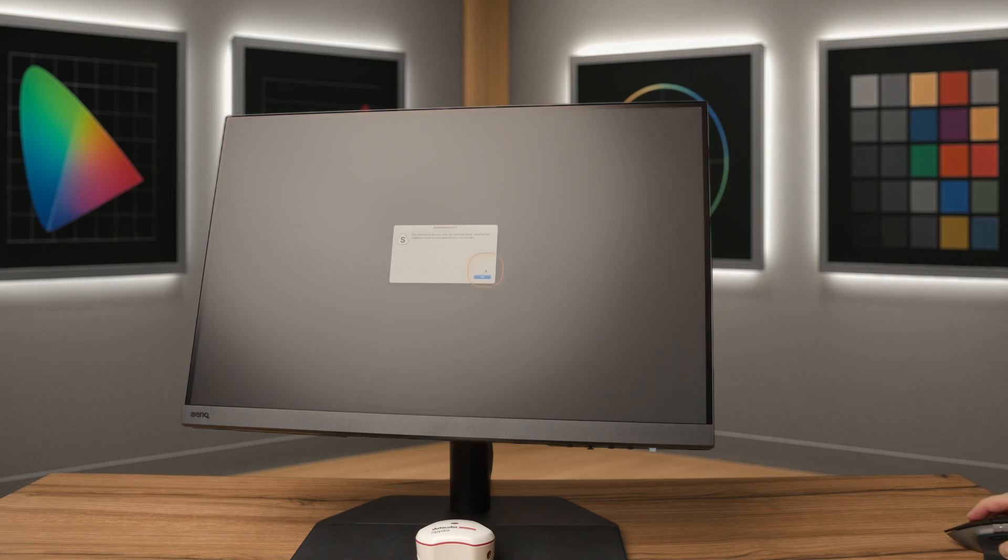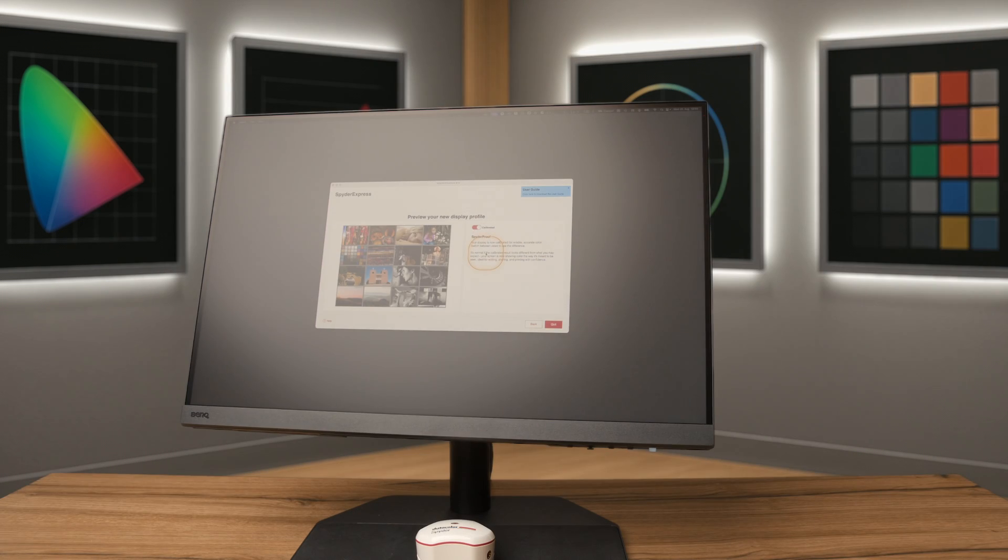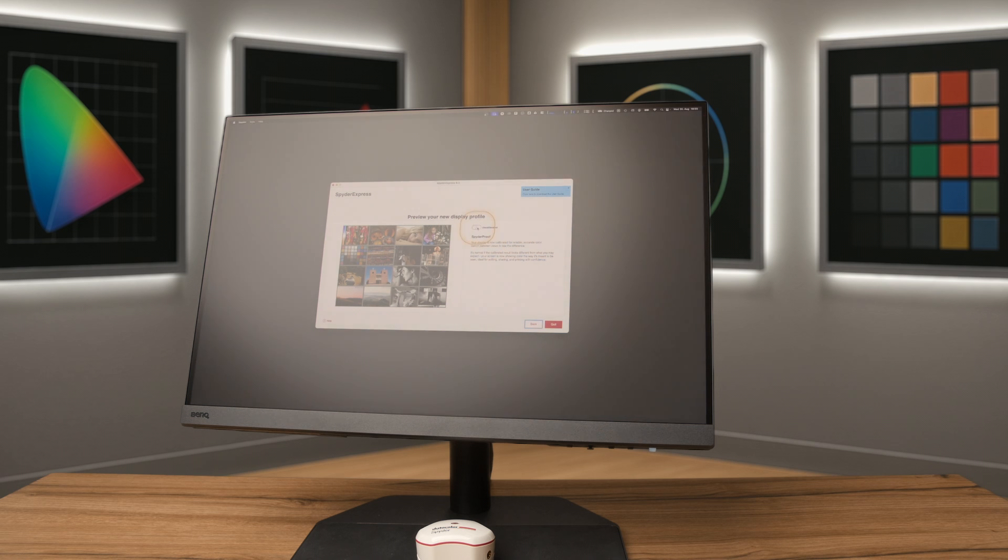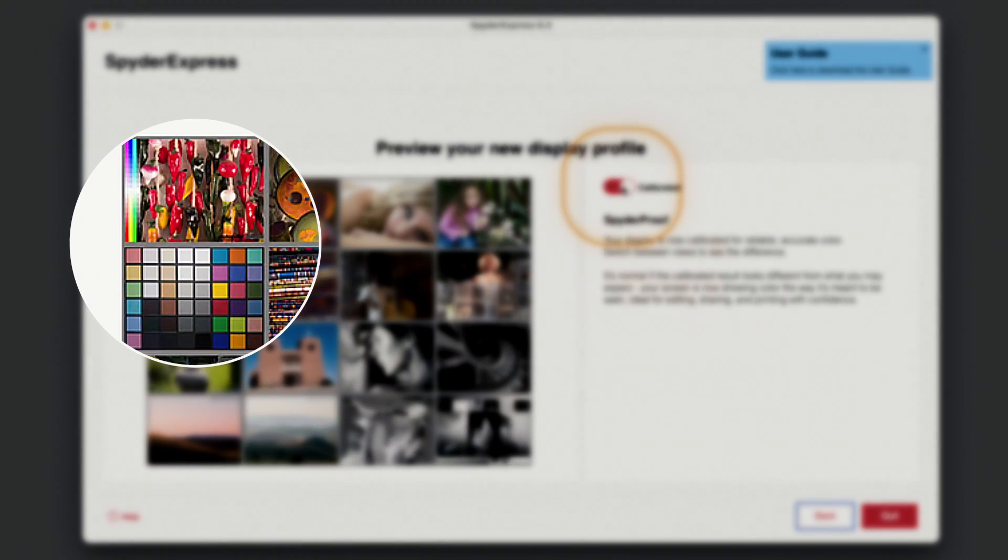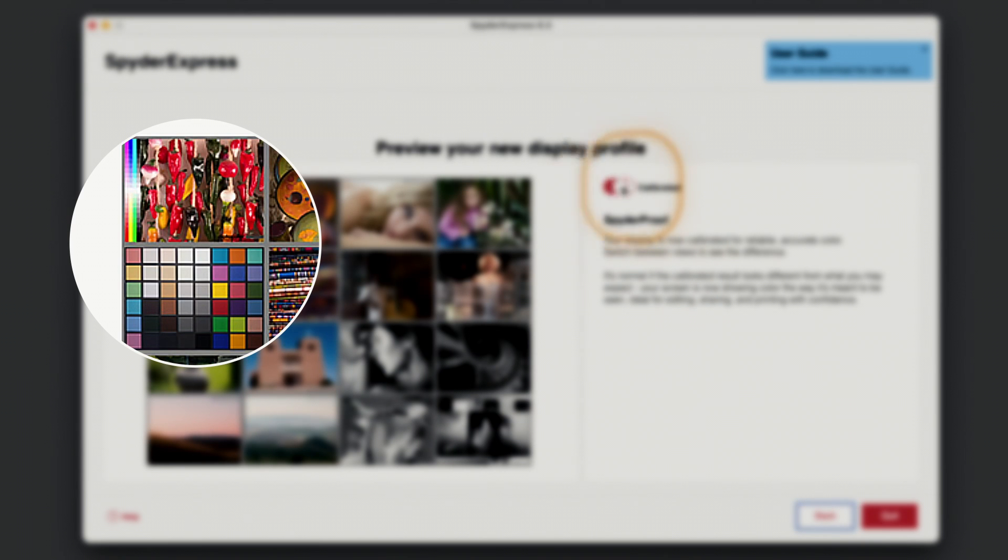When the calibration is completed, use the before and after toggle to compare your uncalibrated and calibrated display. You can zoom in and explore the image examples to see how the appearance changed.